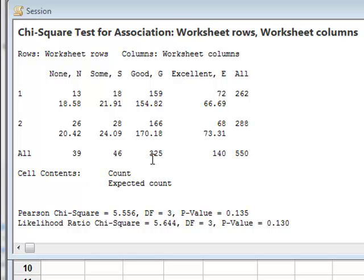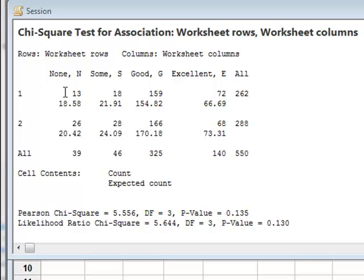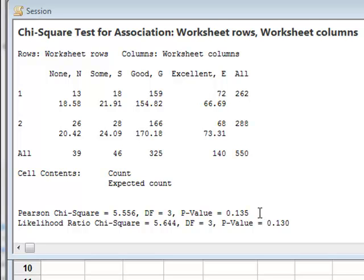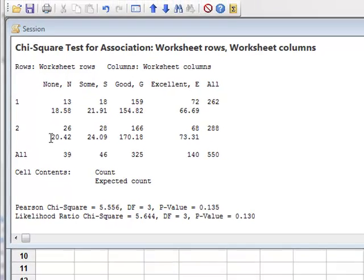It then calculates the chi-squared value. And then with the degrees of freedom 3, which is equal to the number of columns minus 1 times the number of rows minus 1. 4 minus 1 times 2 minus 1 is 3. It then calculates the p-value for the hypothesis test. And with the p-value of 0.135, there is no evidence to reject the null hypothesis that there was no association between the improvement and the gender of the patient.